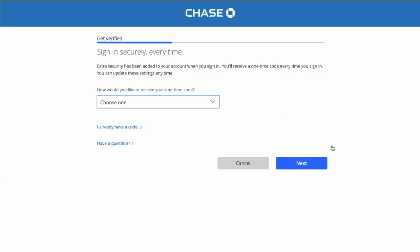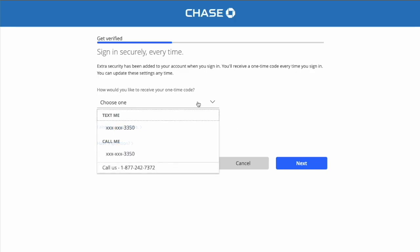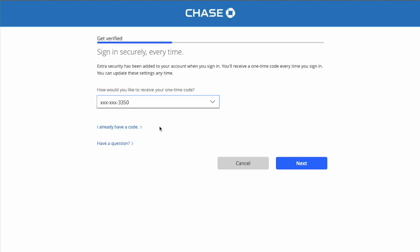Chase wants to verify you by using a one-time passcode. Select the way you want to receive the code. It can be a plain text message or phone call. I select a text message and click the blue Next button.